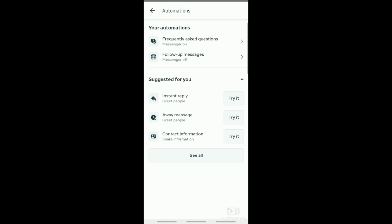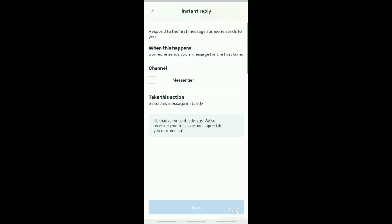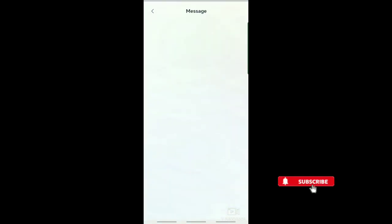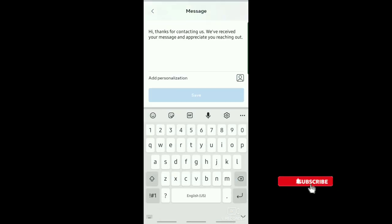For example, you want to try instant reply. Just tap on try it. By using instant reply, you can automatically respond to the first message. To personalize a reply, just tap on this pen icon.